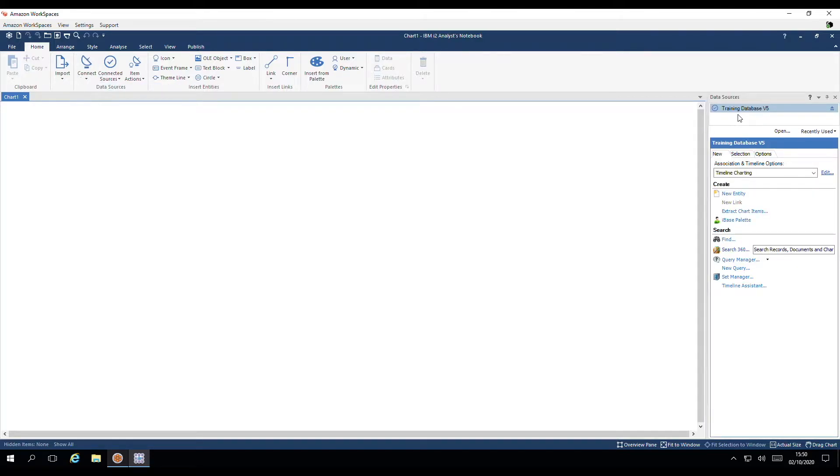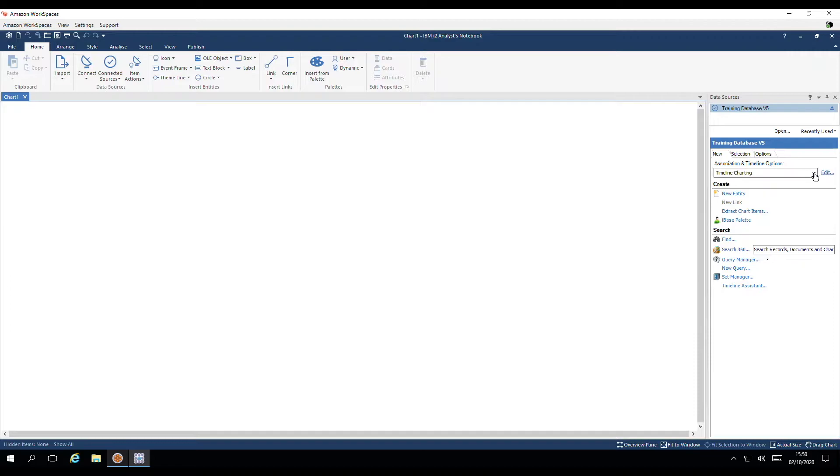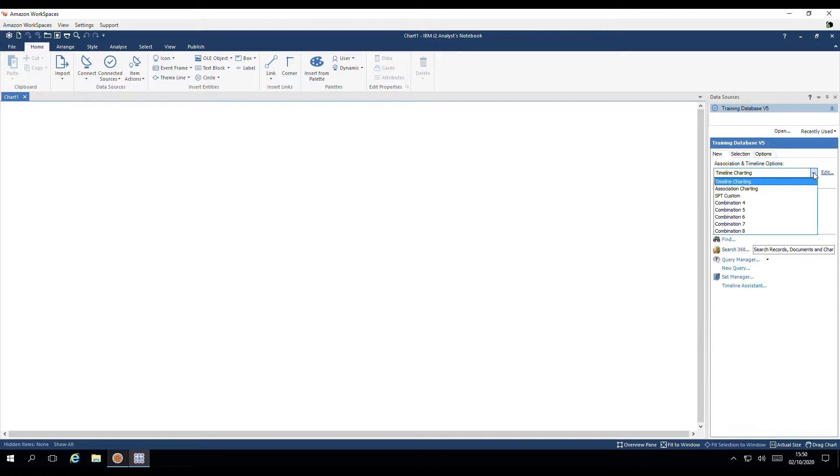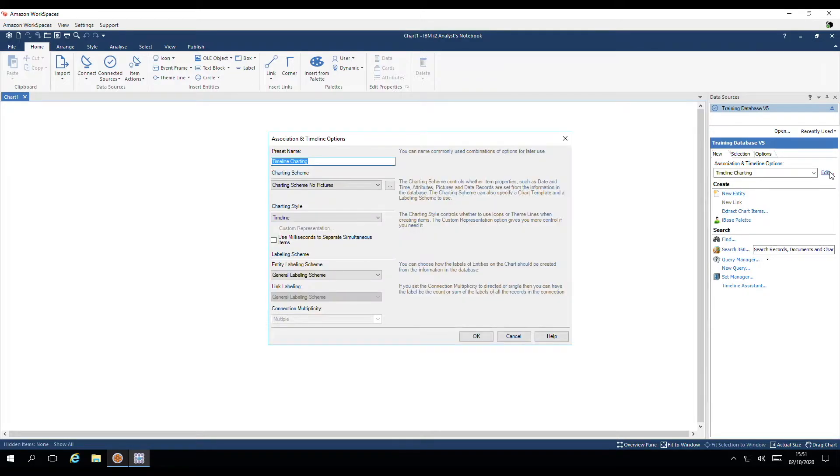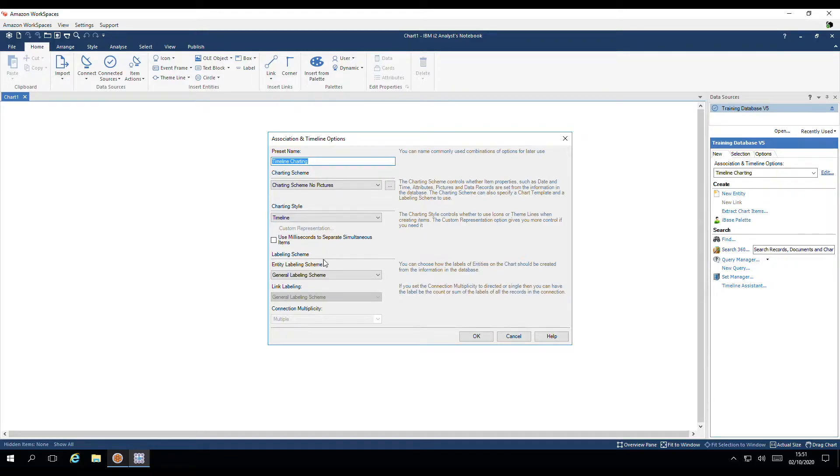For step two, we'll need to ensure that we've set up suitable association and timeline options. You can note that I have a few combination settings for different chart purposes. Let's take a look at my timeline charting settings. In here, I've already chosen my required charting scheme, labelling scheme and charting style, which is a timeline.